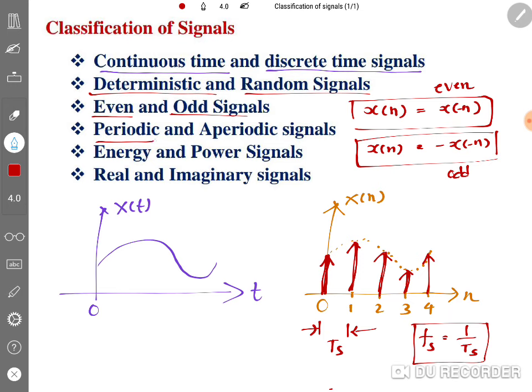Now, periodic and aperiodic signals. A periodic signal is one that repeats after a fixed interval — if a signal is repeated after a finite duration, it is a periodic signal. An aperiodic signal does not repeat after a finite duration. For example, sine waves repeat after a fixed interval, making them periodic. Based on repetition we can determine whether a signal is periodic or aperiodic.